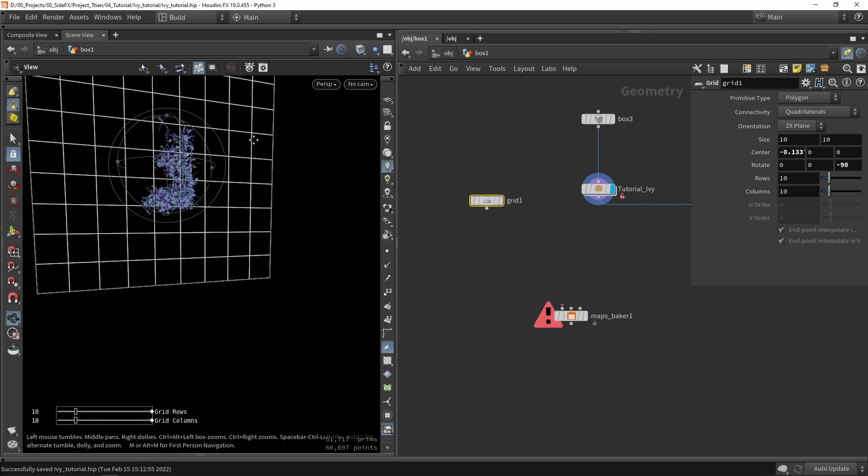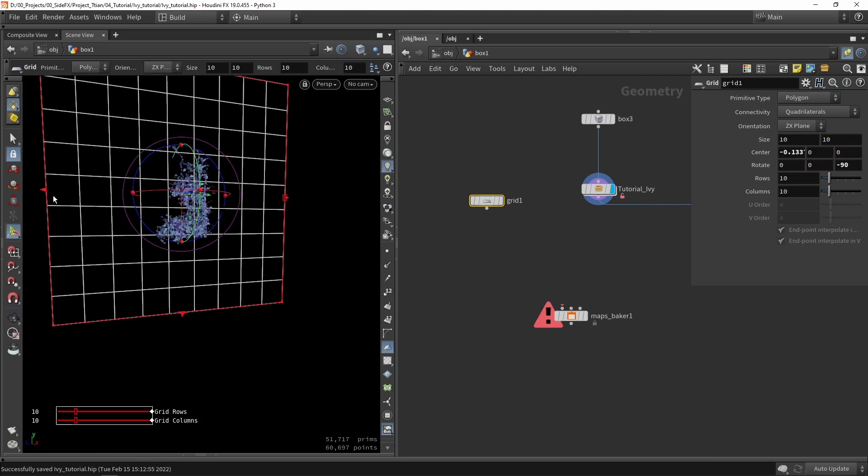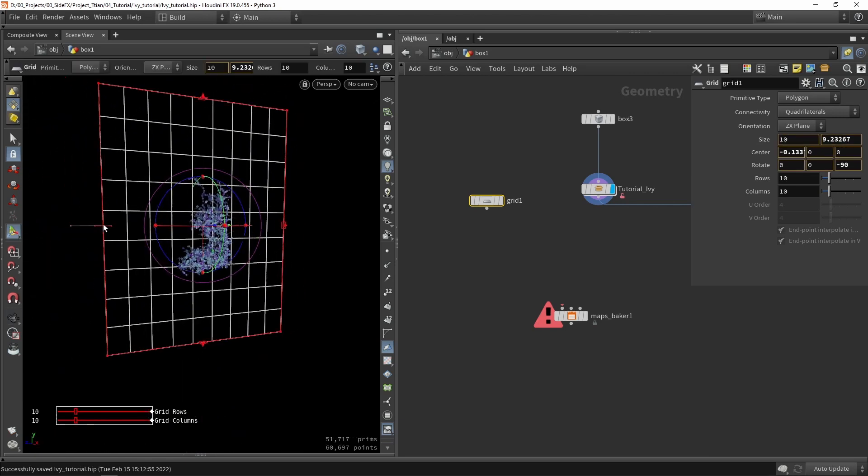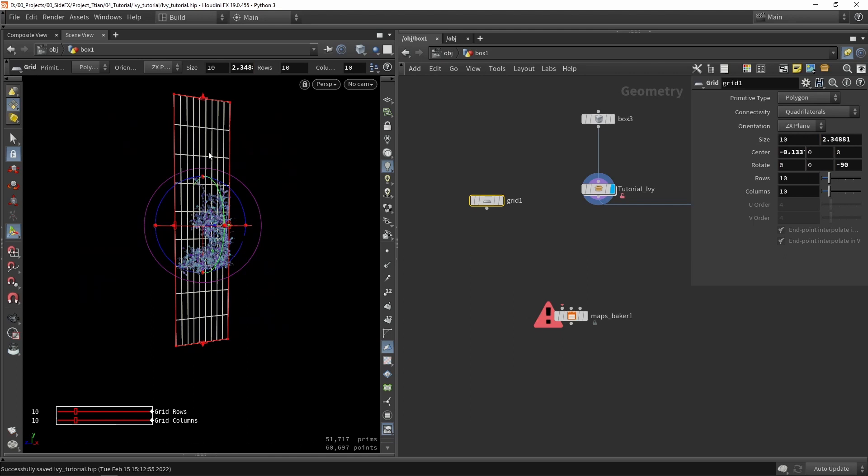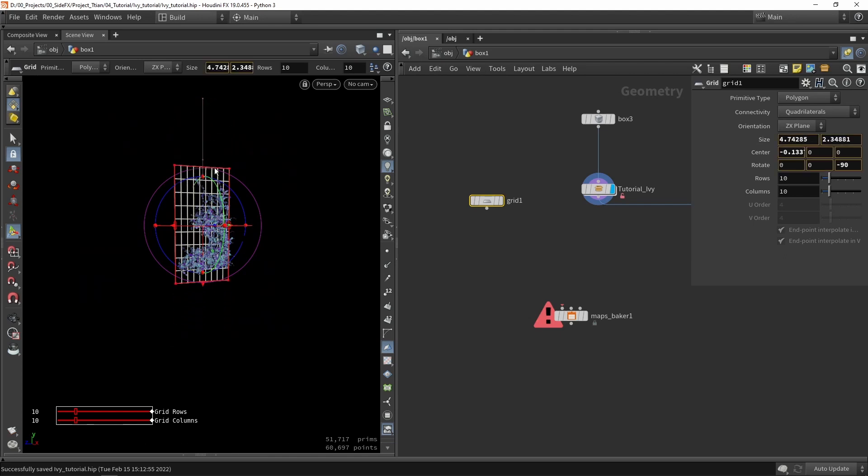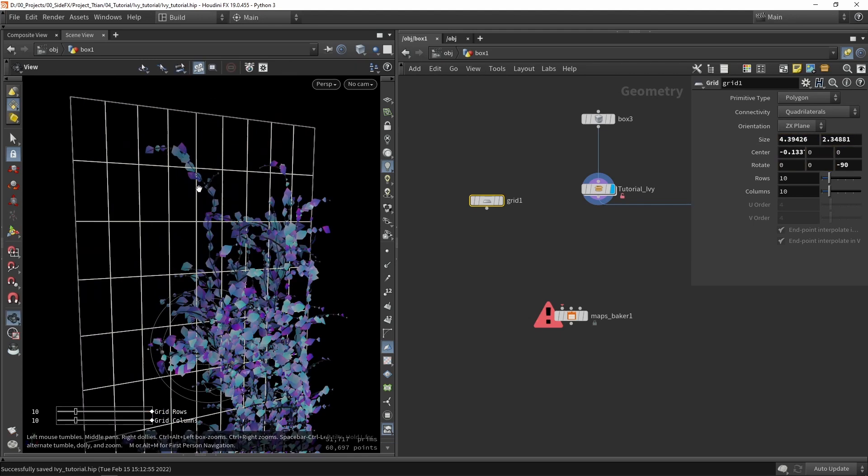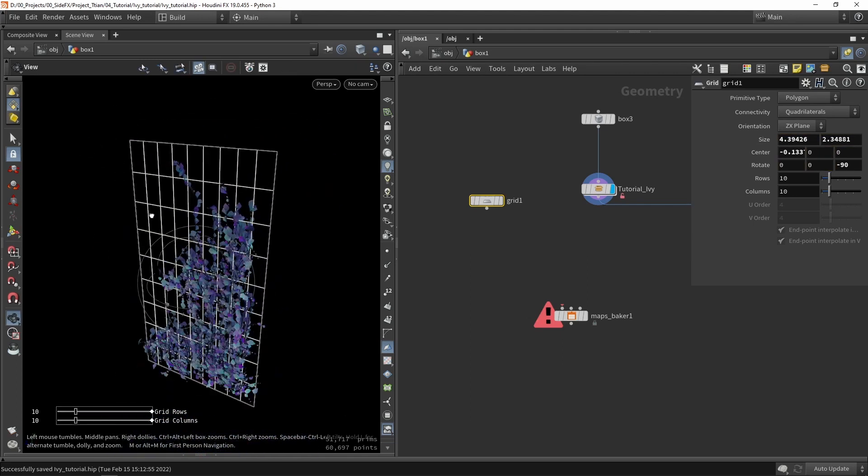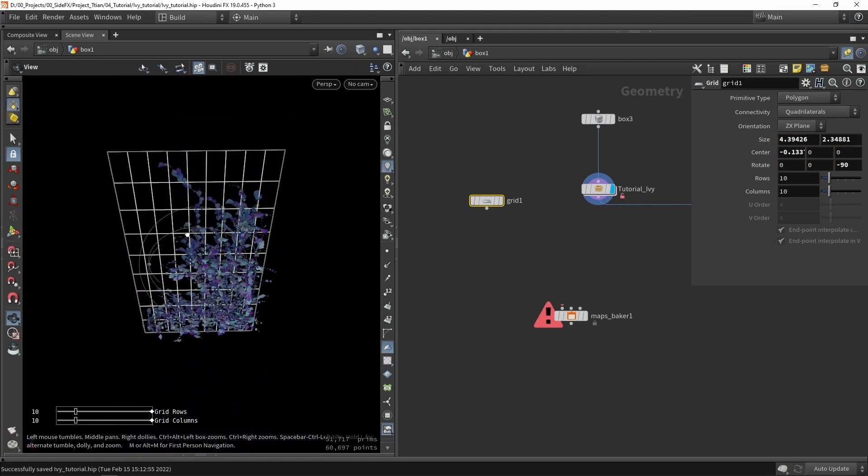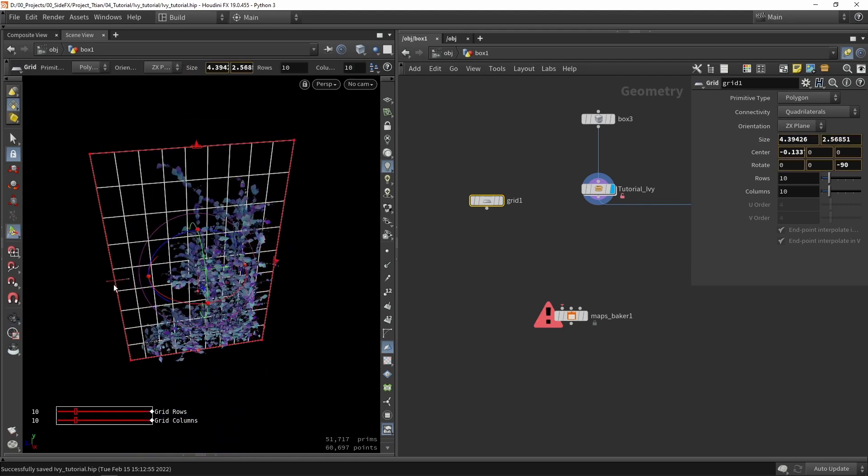We probably of course need to make it a lot smaller like so. So that looks pretty good to me.